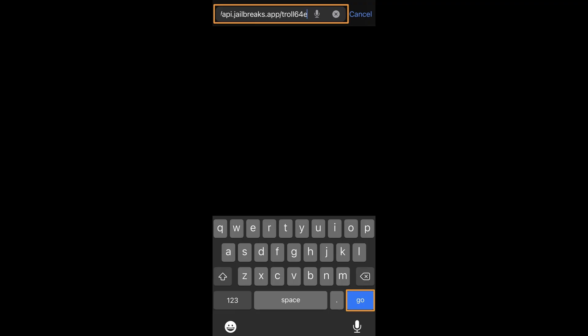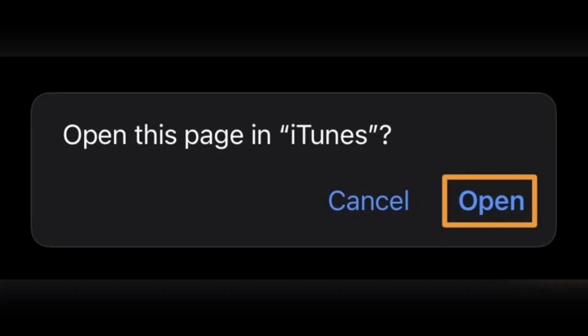Now you'll get a prompt asking to open the page in iTunes. Tap open when prompted. When asked to install TrollHelper, tap install.